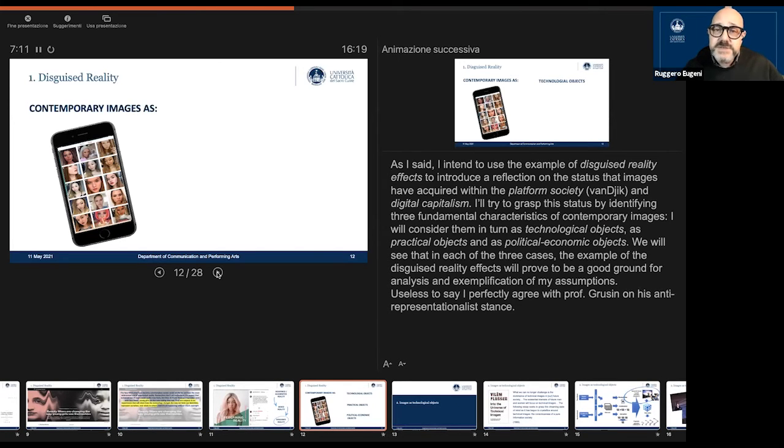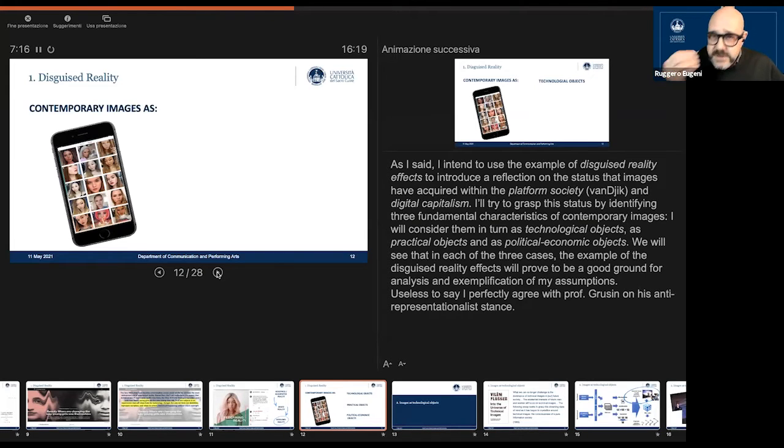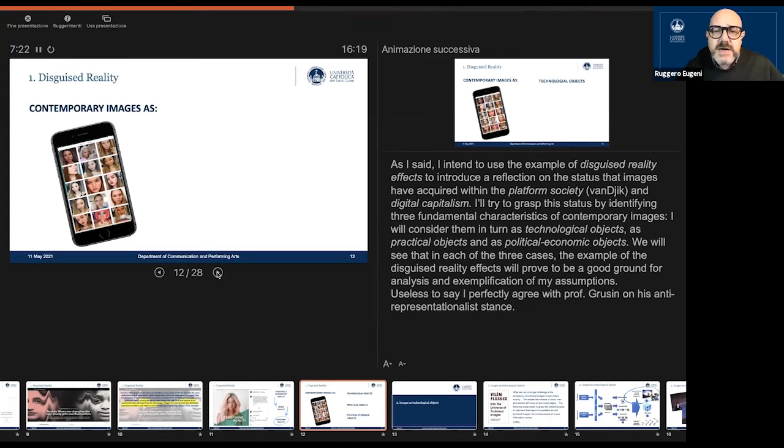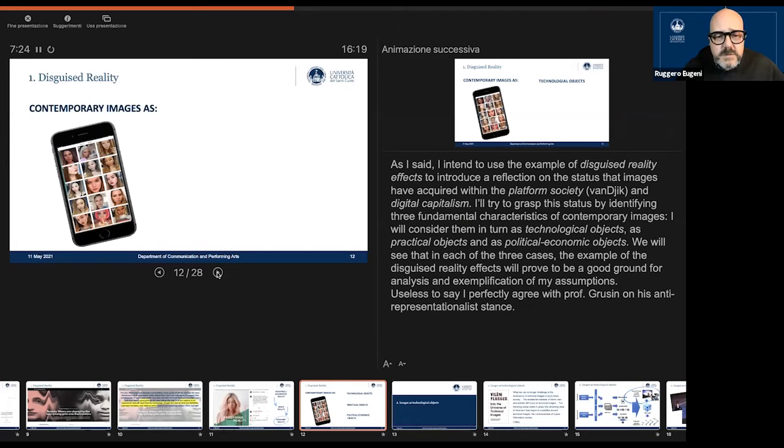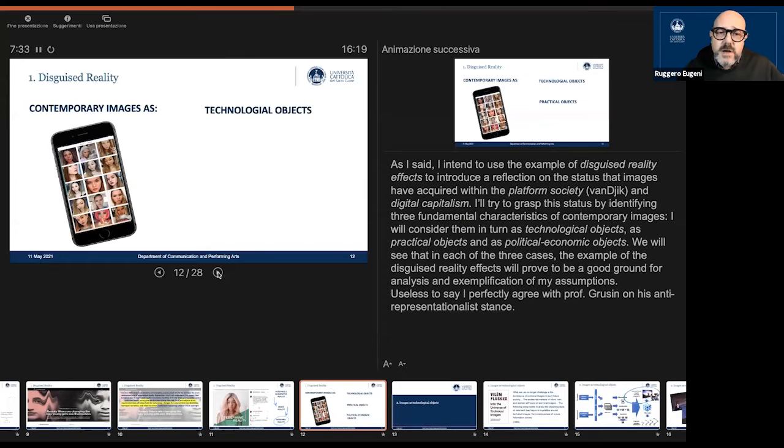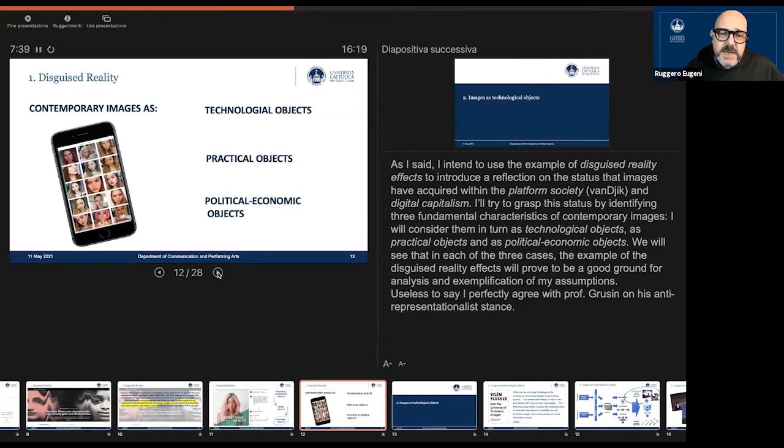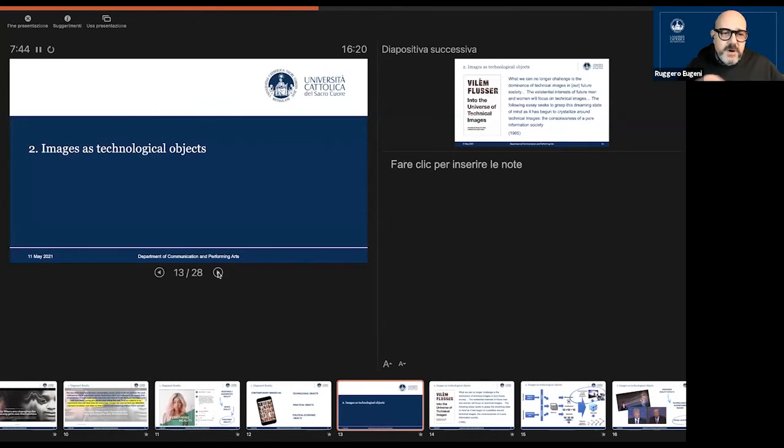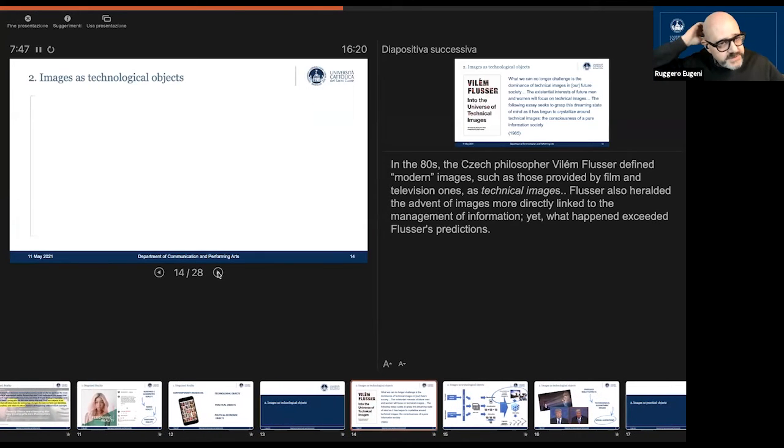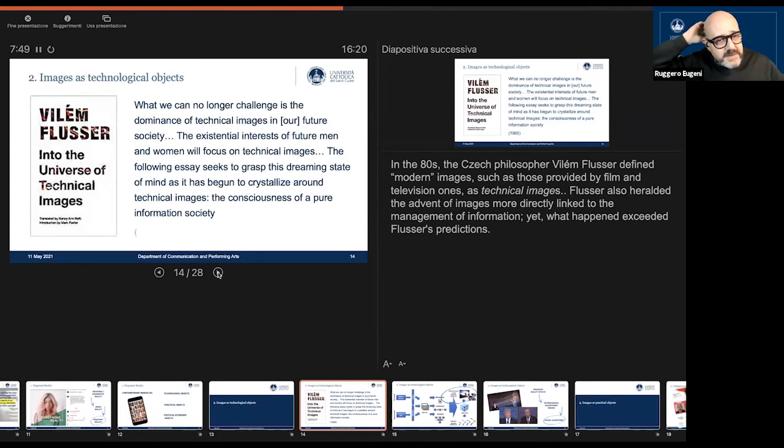As I said, I intend to use the example of disguised reality in order to introduce a reflection on the status of images in the contemporary context. I want to outline three figures of present images. I intend to define images as technological objects, as practical objects, and finally as political economical objects.